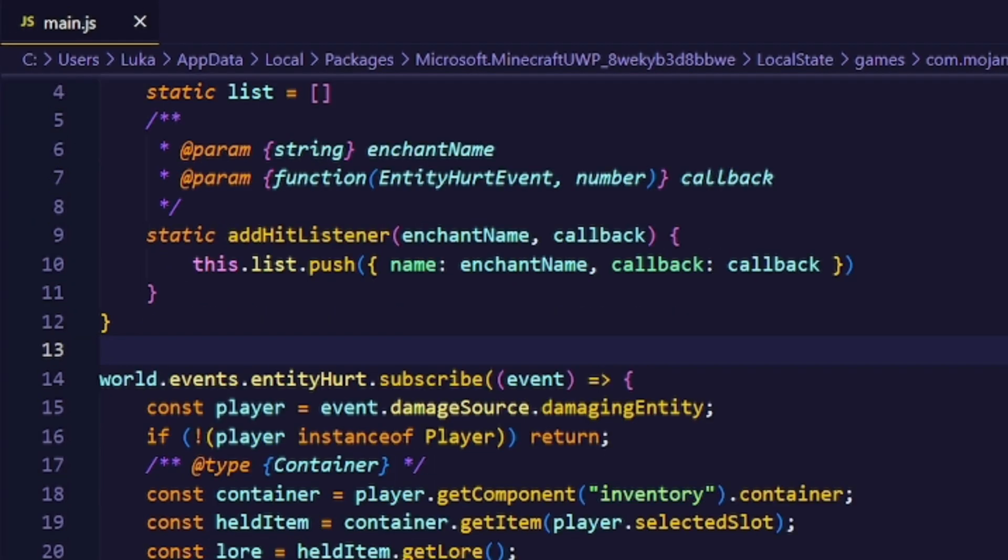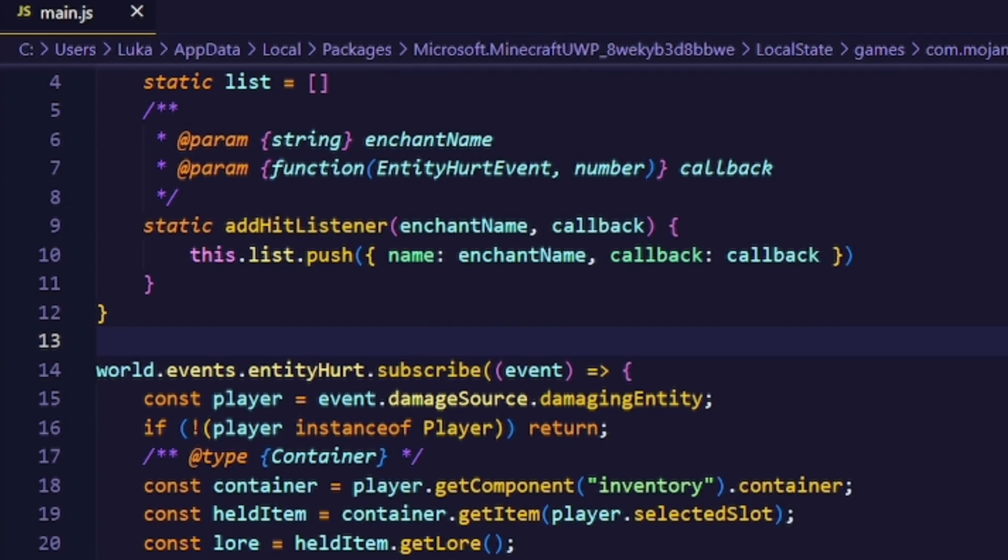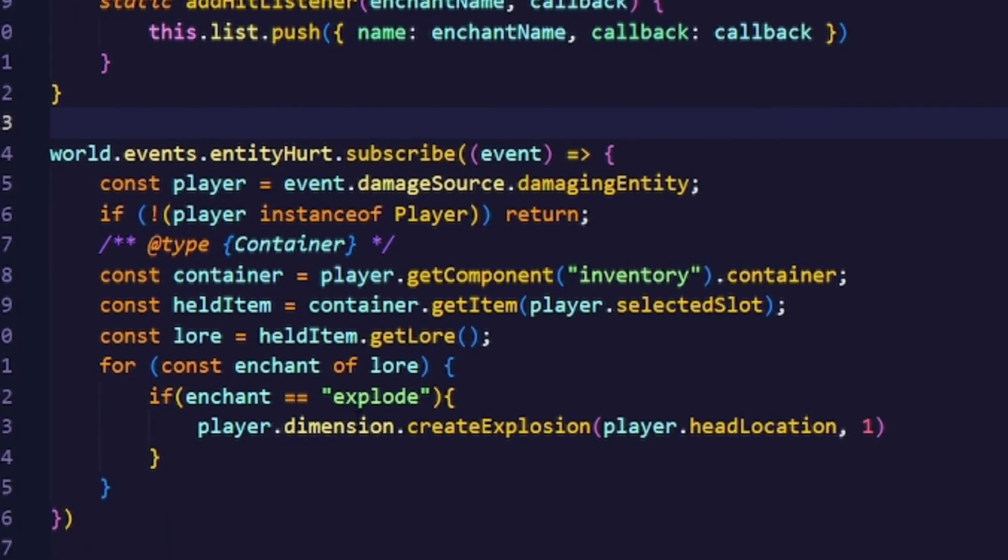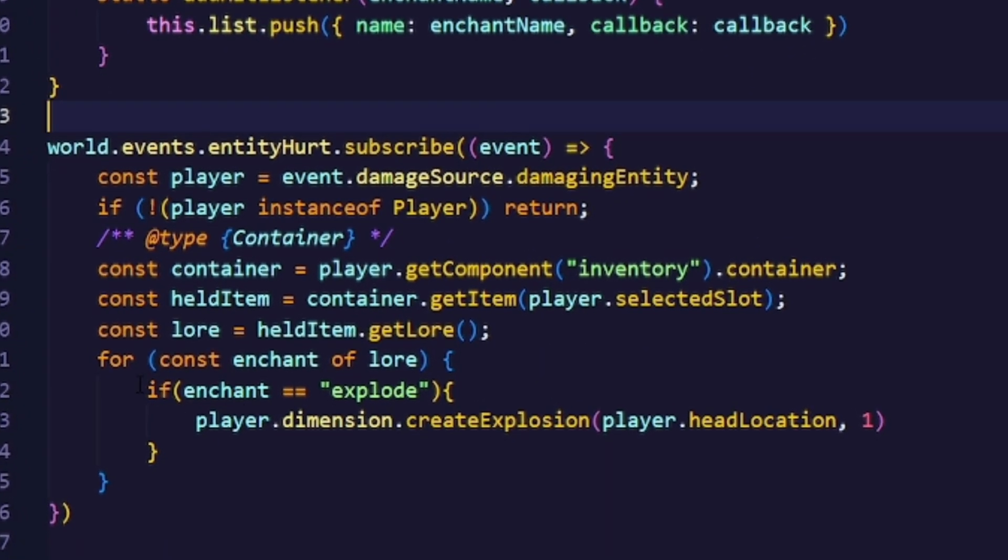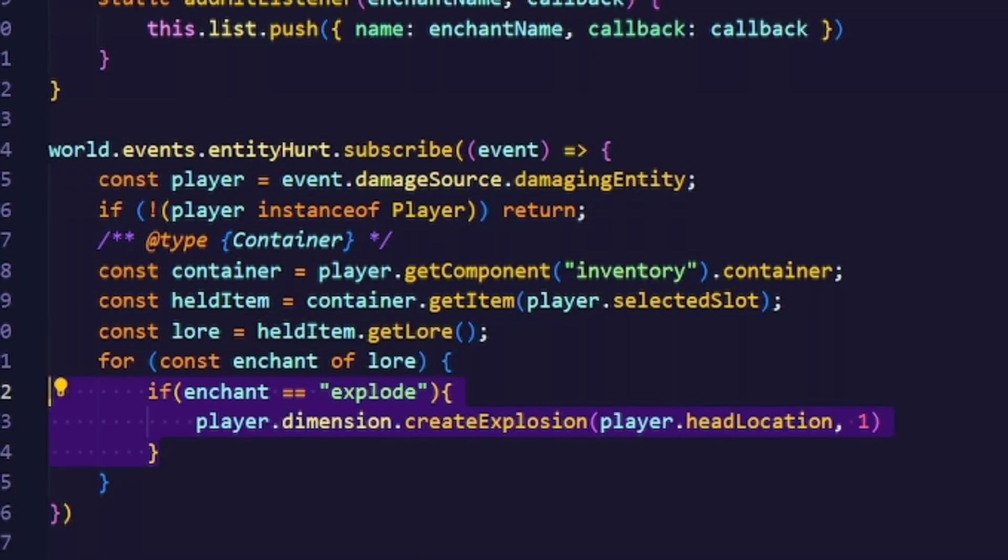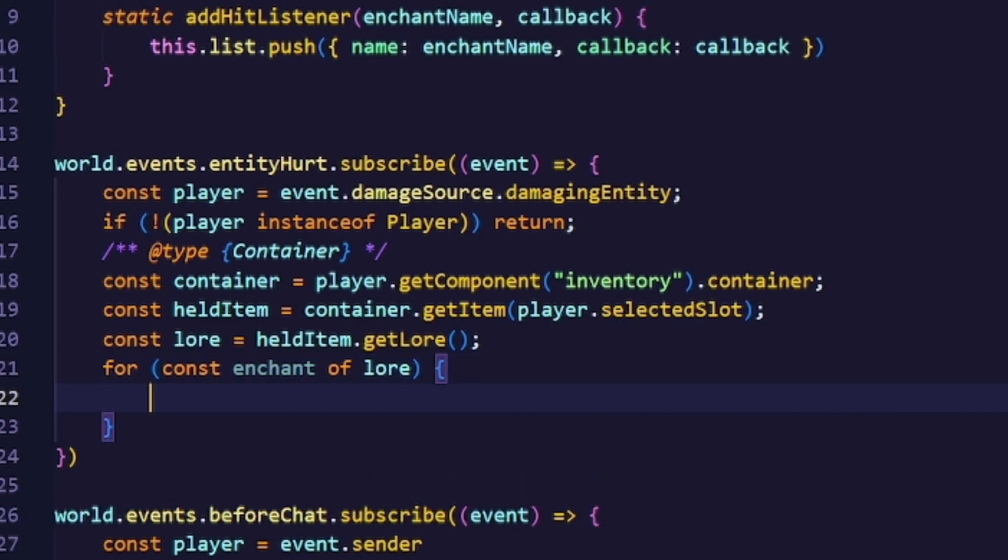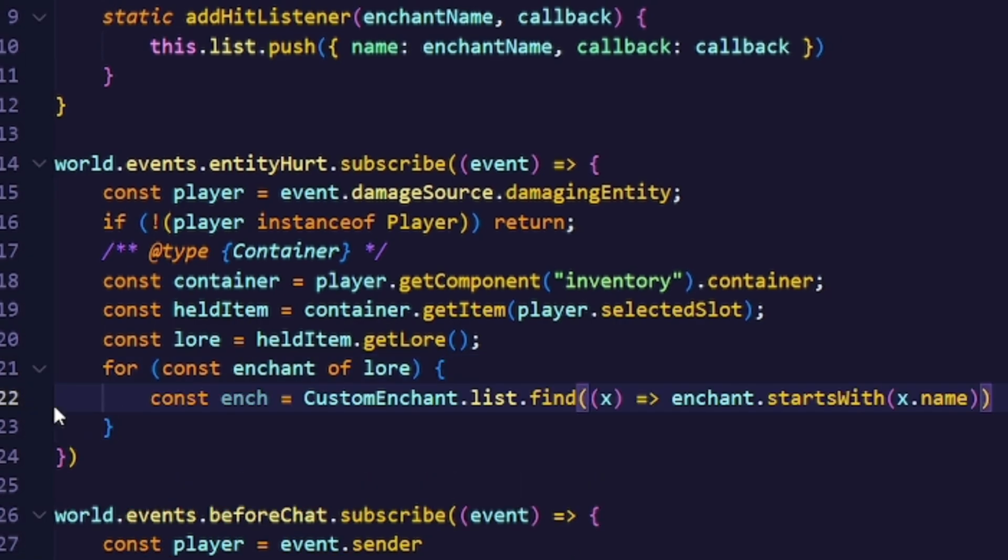As you guys can see I used the for loop instead of checking for only a specific index for the array. So what we'll do is we'll use our list from the custom enchantments class and find the enchantment that is currently being looped through. If there is no enchantment with that name we'll just continue.